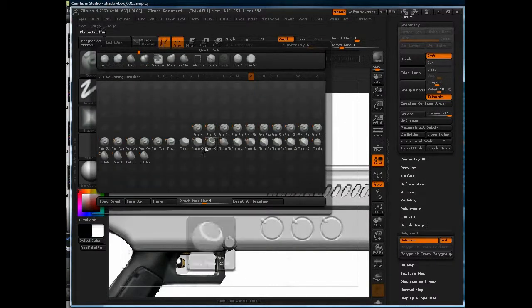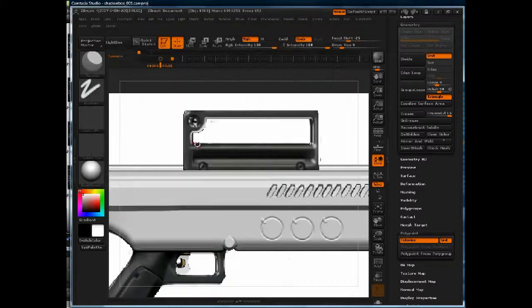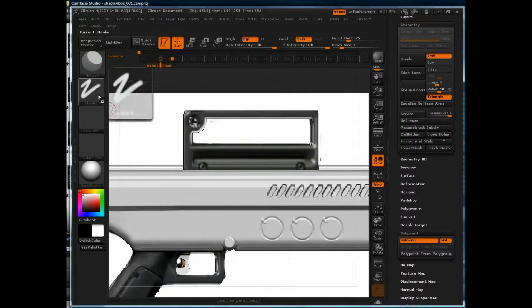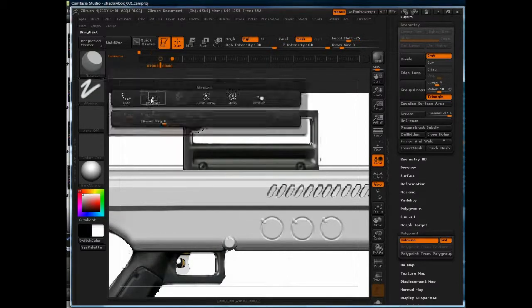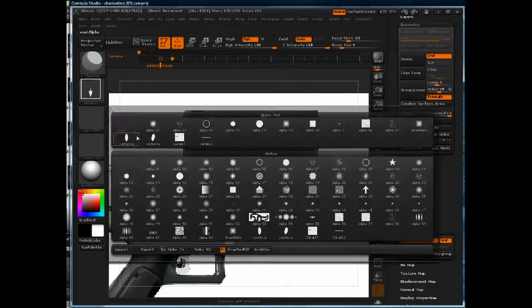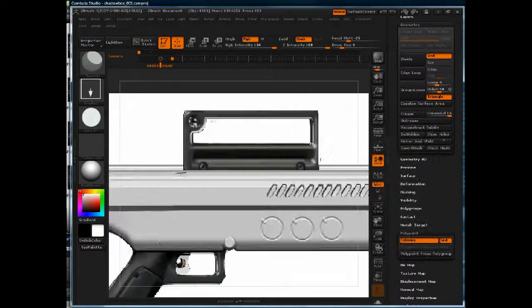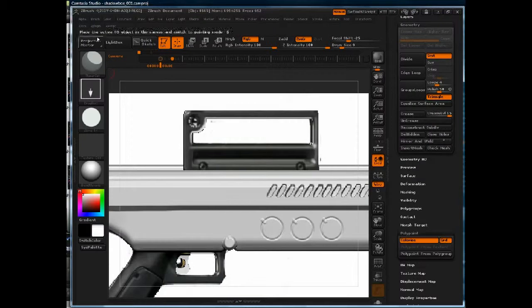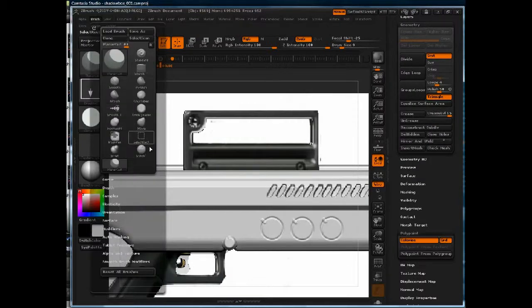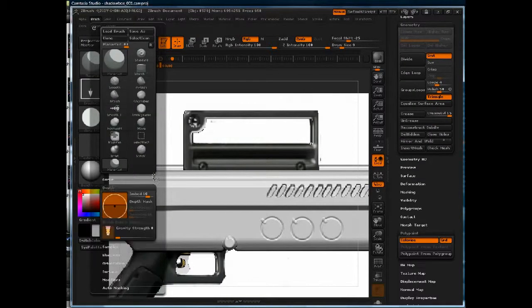I'm going to go to the planar cut brush, drag rectangle stroke, alpha 14. Go to my brush menu, depth, and I'm going to turn embed down.